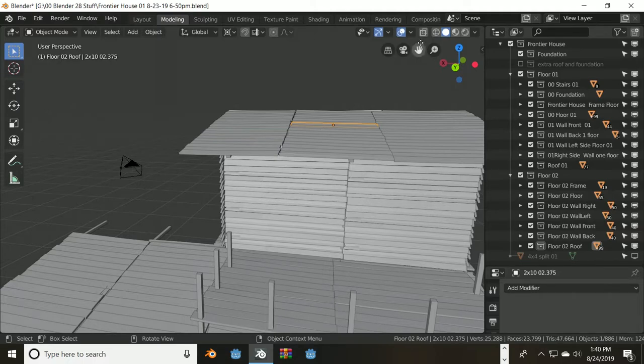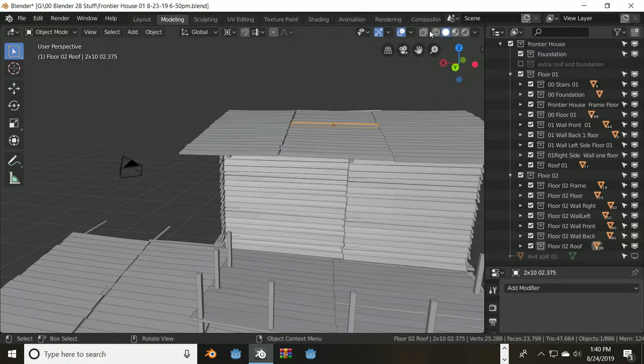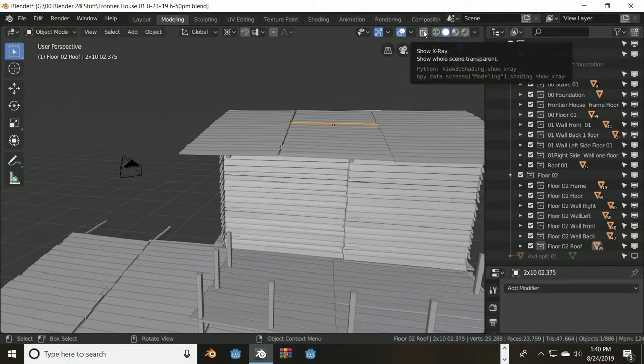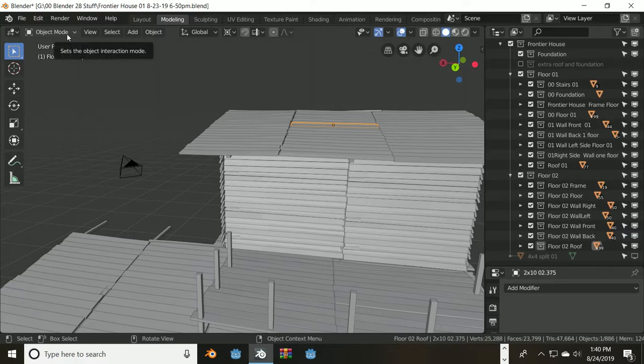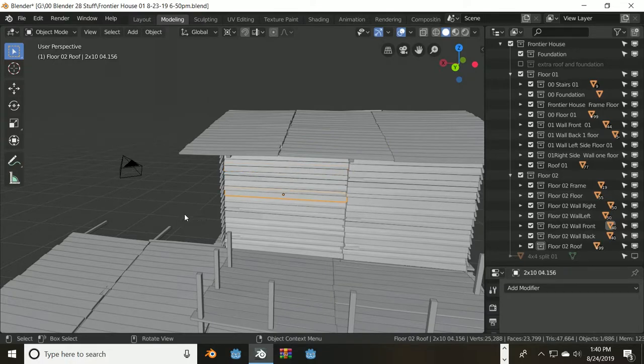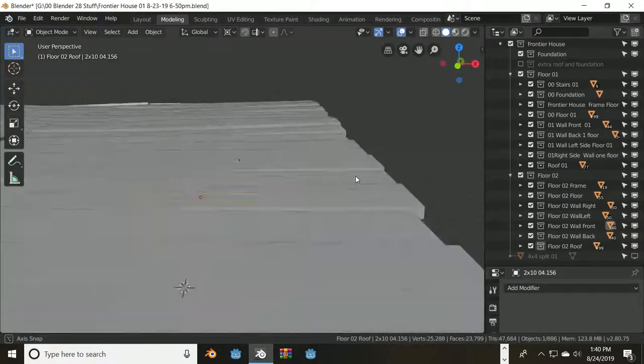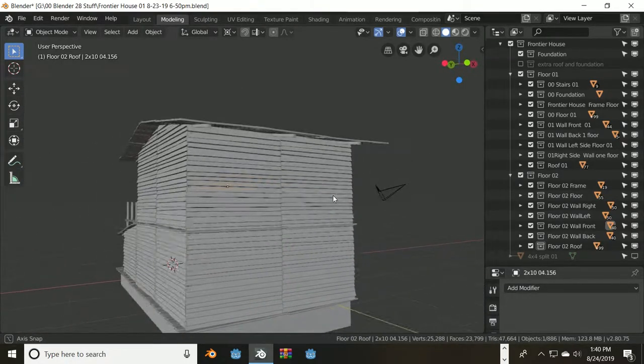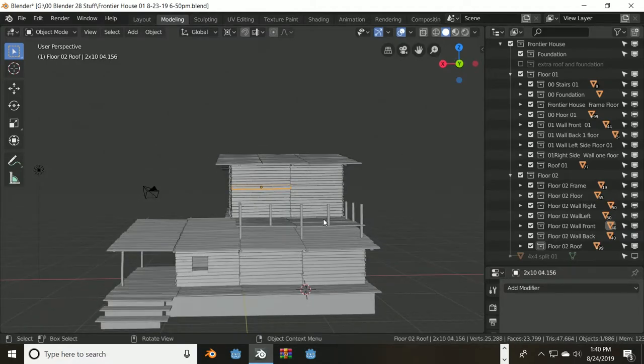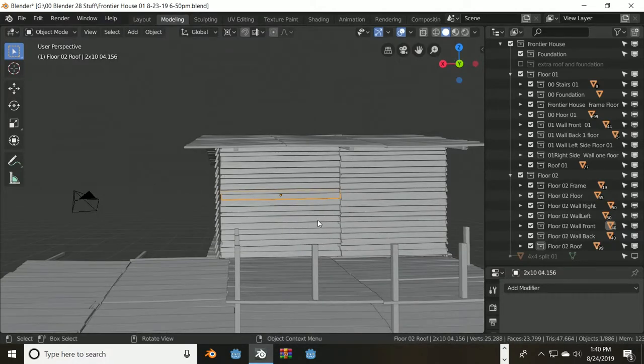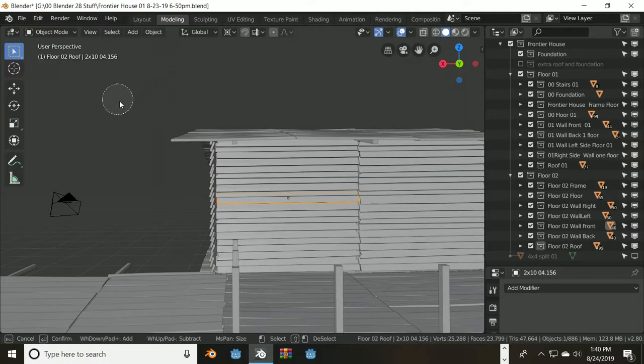You can see I am in solid mode, x-ray is not selected, I'm in object mode. So when I select things, it's not selecting anything else. When I use my selection tool by pressing C, I get my selection tool.